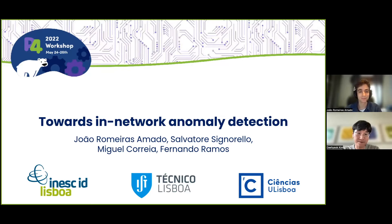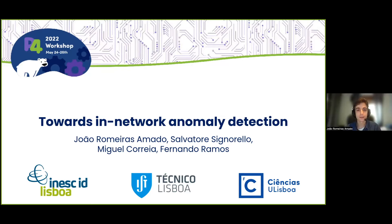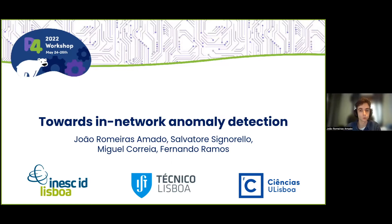Thank you very much, Dehyab. My name is João Romero-Zamat. I'm a PhD student at Instituto Superior Tecnico, University of Lisbon. Today I'm going to present an ongoing work towards in-network anomaly detection. This is research being developed with my advisors, Fernando Ramos and Miguel Correia, and with the collaboration of Salvatore Signorello from Faculdade de Ciências, also at the University of Lisbon.